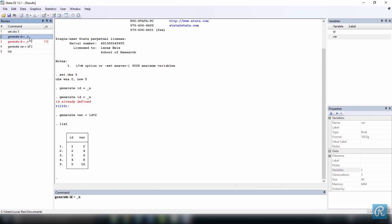Then we created another variable called var. We created a new variable called var and used a simple function to define its values to be the id number times two. So its values are two, four, six, eight, and ten. To do this, we repeated the command generate, which creates a variable.